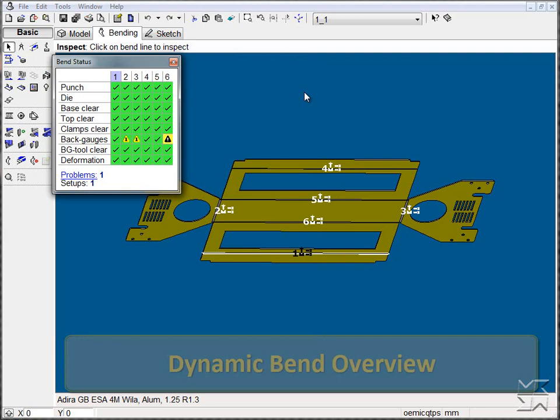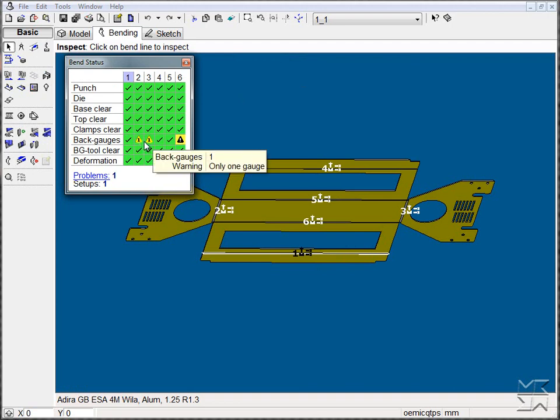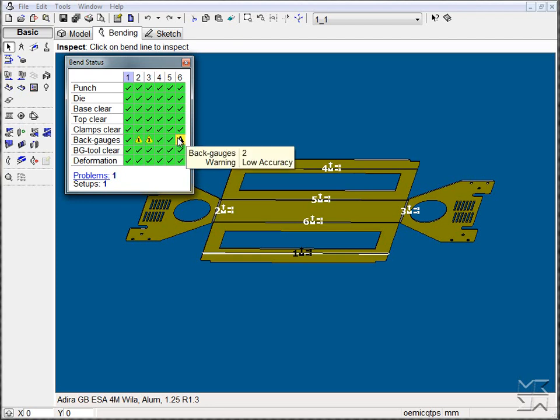Once the tooling and sequence is complete, our bend status window alerts us that there are issues with the back gauge. Bends 2 and 3 have an issue with only one back gauge resting on the flange, and bend 6 has a position that's in low accuracy.